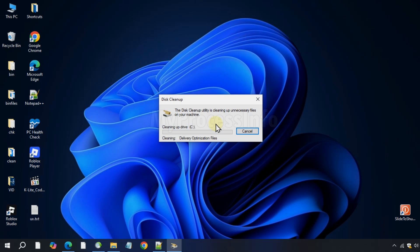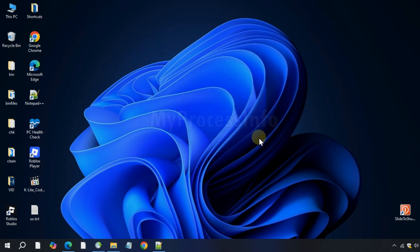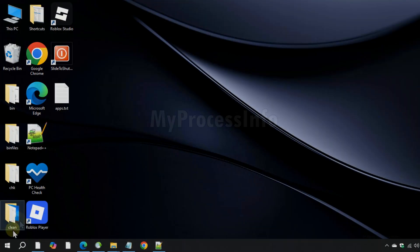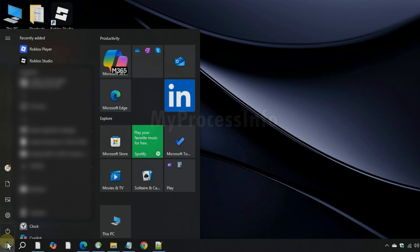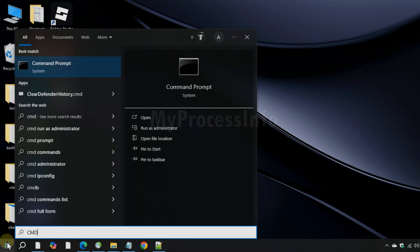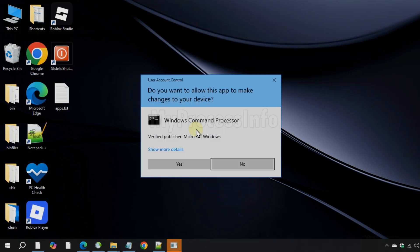The cleanup process may take some time depending on your system and the amount of data. Once done, proceed to the next step. Press the Windows key, type cmd, and run the command prompt as an administrator.